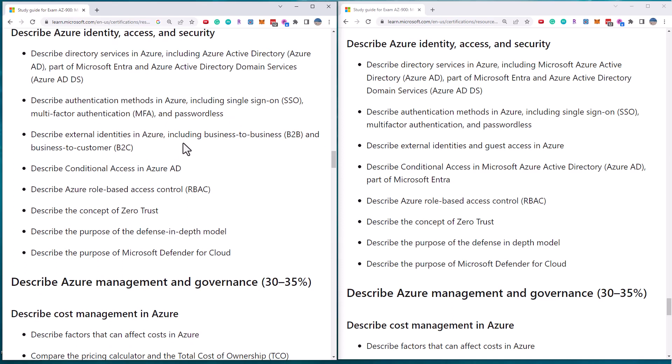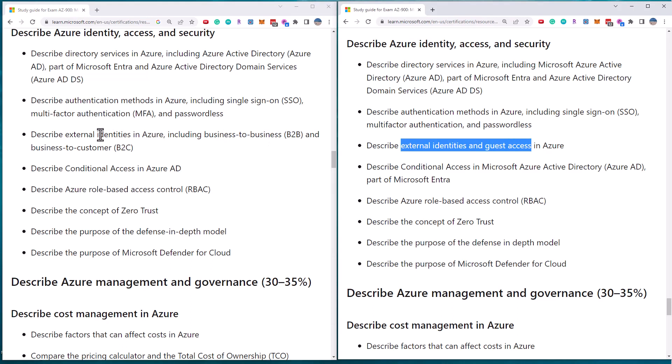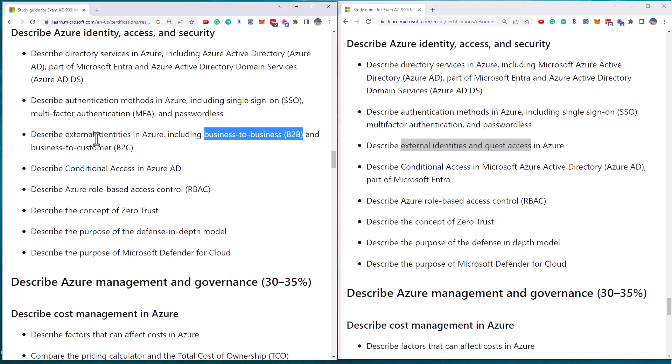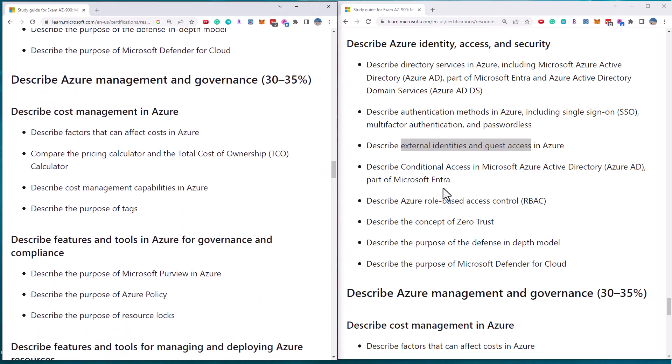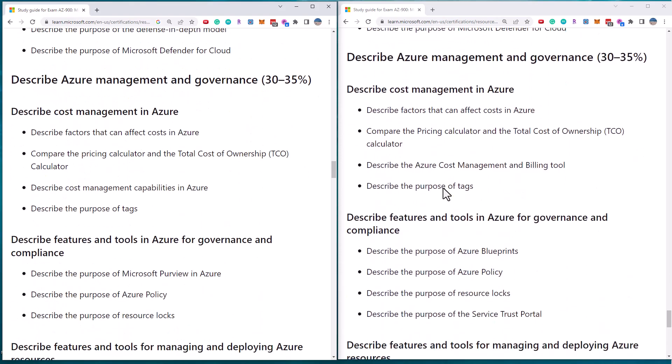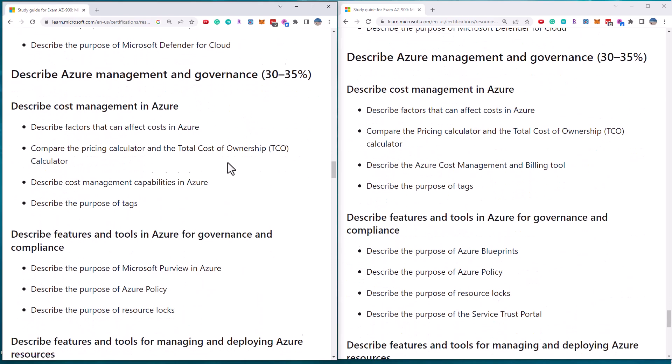So they've also changed it from just external identities and guest access to being external identities, including B2B and B2C. That's pretty much the same in the Azure AD section.